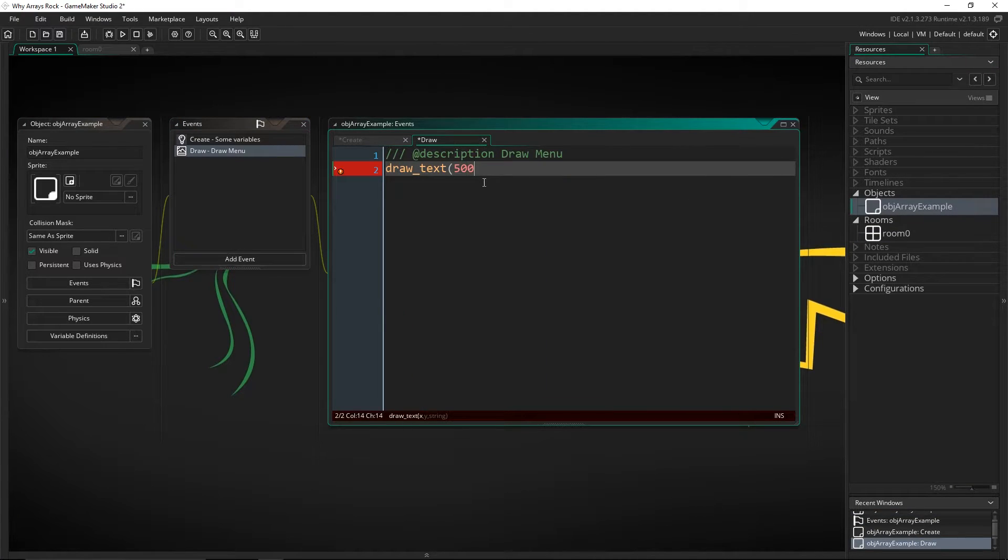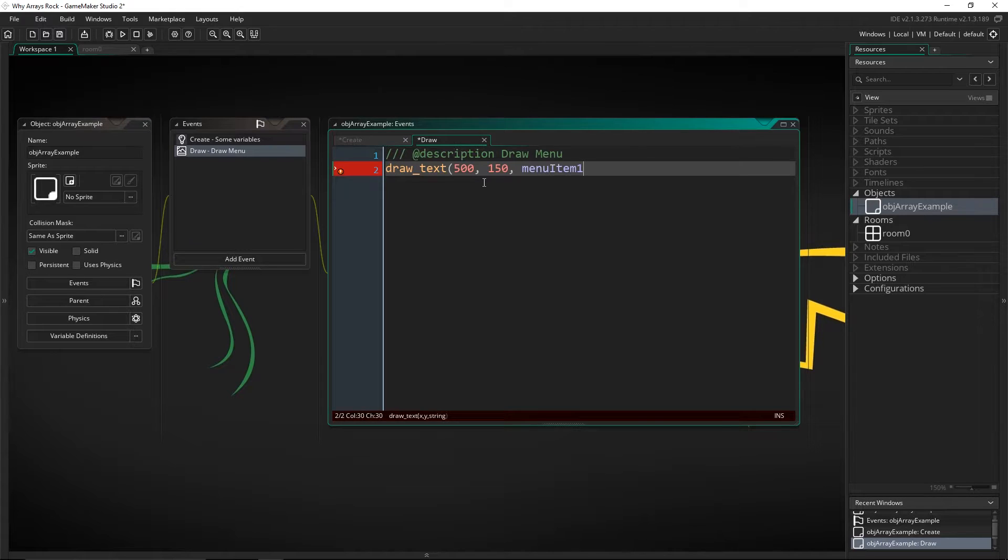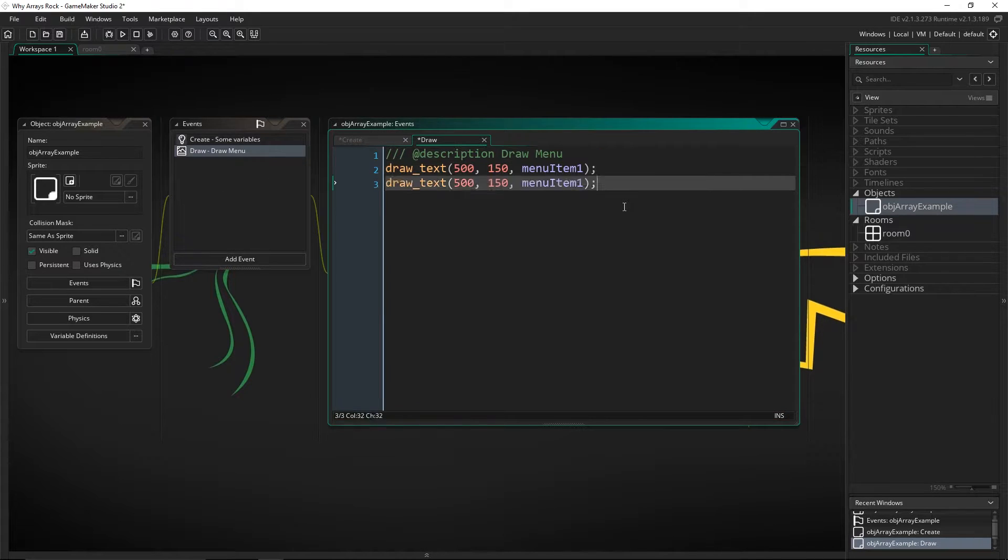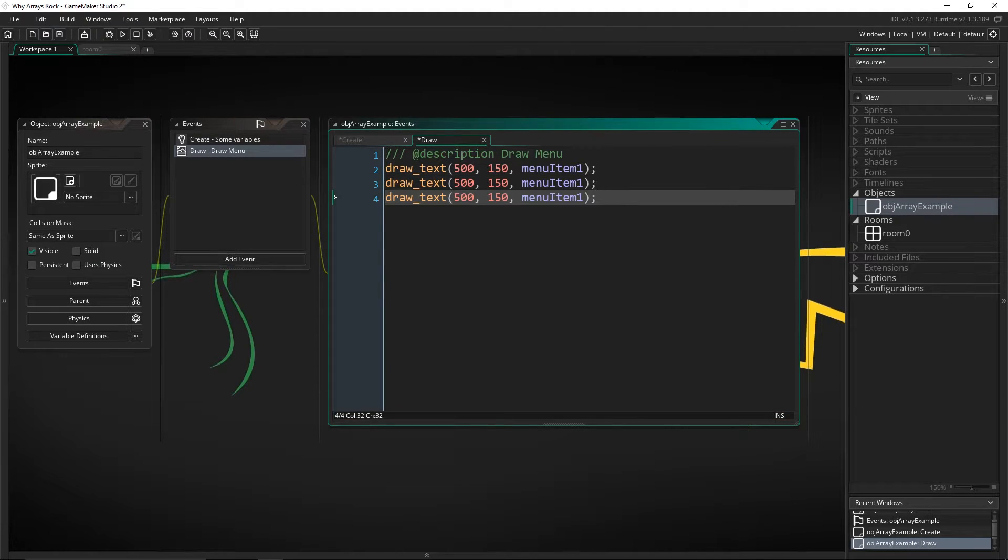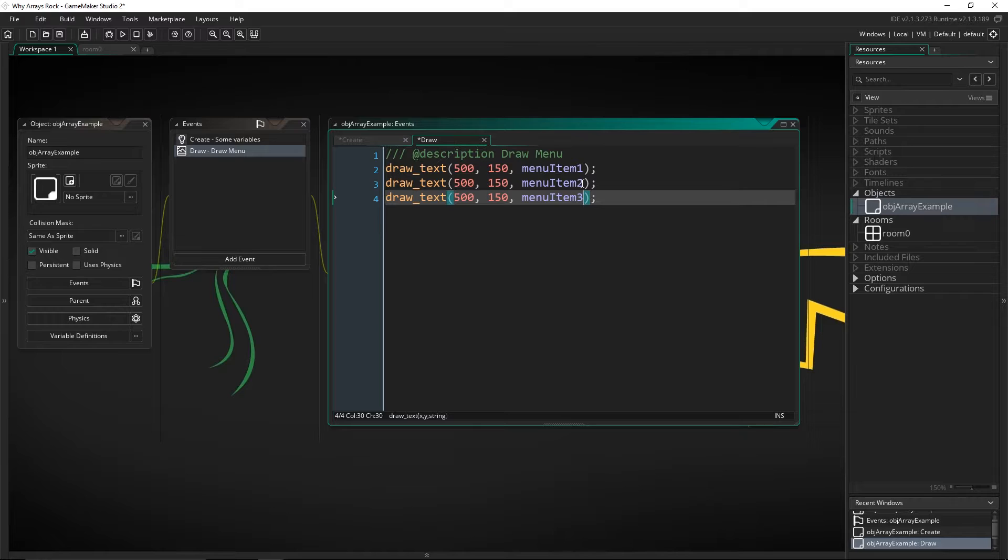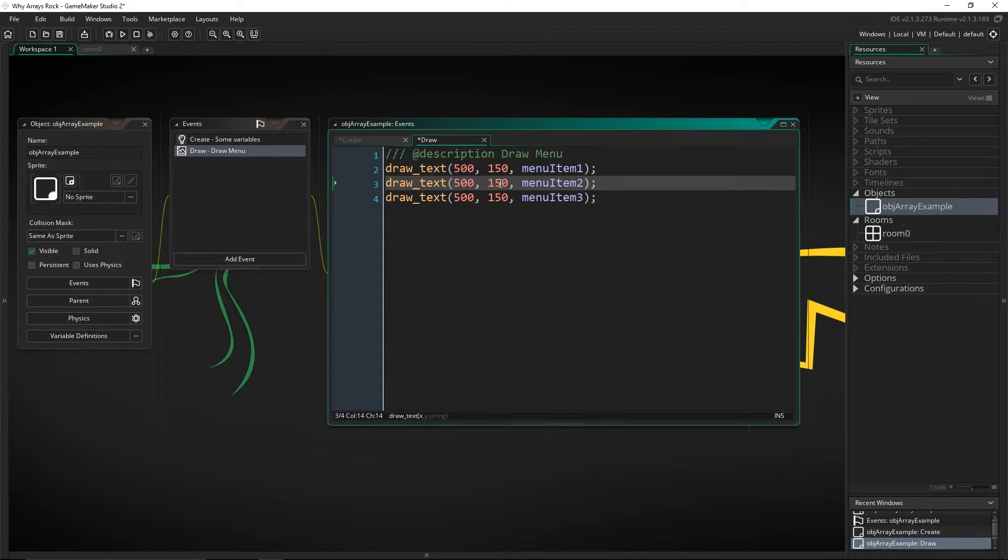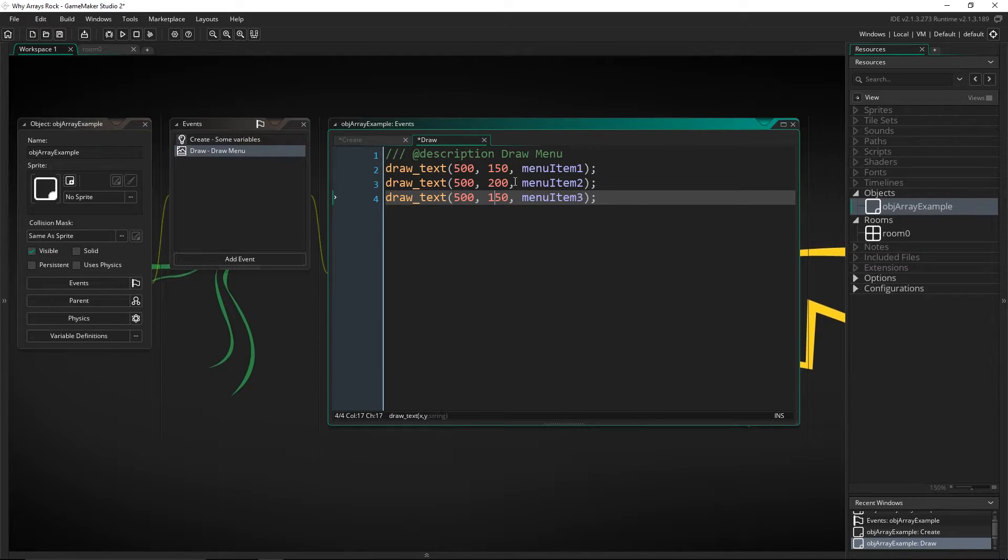So let's say 500 and 150 for the first one, and that'll be menu item one. Now let's copy this over and do that a couple times. We're going to change this to menu item two and menu item three. Now we need to change where this is being drawn just on the Y coordinate. So let's put this at 200 and 250.